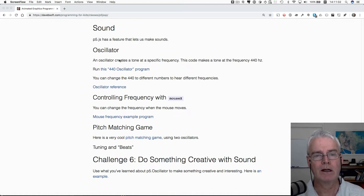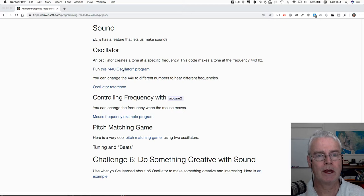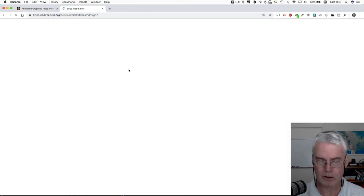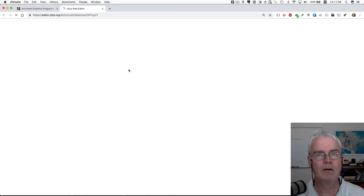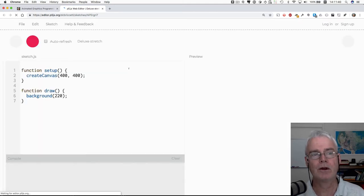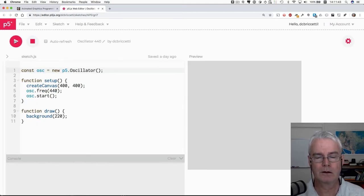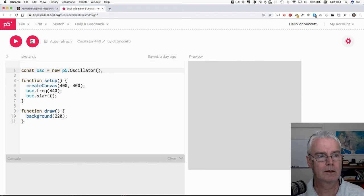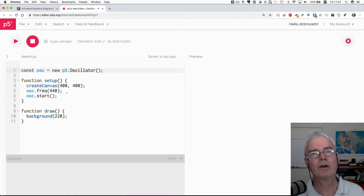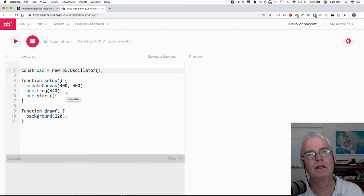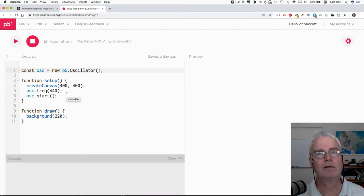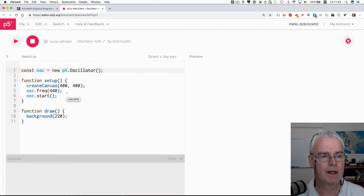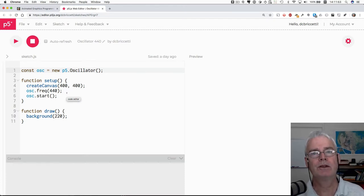An oscillator creates a tone and here is a program that plays a tone at 440 Hertz. 440 Hertz happens to be the A above middle C on a piano and that's the note that an orchestra tunes to.